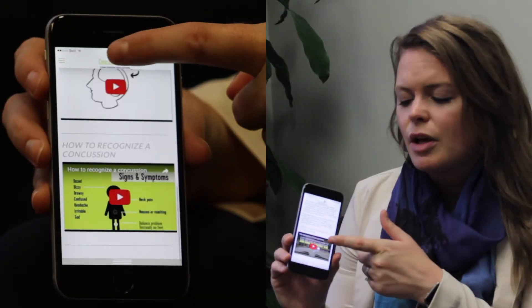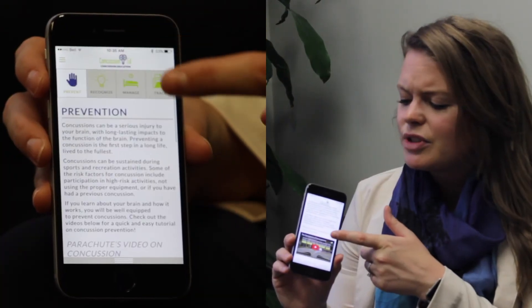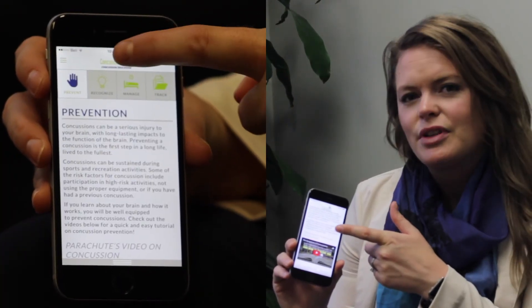Just by clicking on one of the boxes, you'd be led to detailed information about that topic area. As you can see here, there's lots of information about prevention, but also some different types of ways to communicate that information.